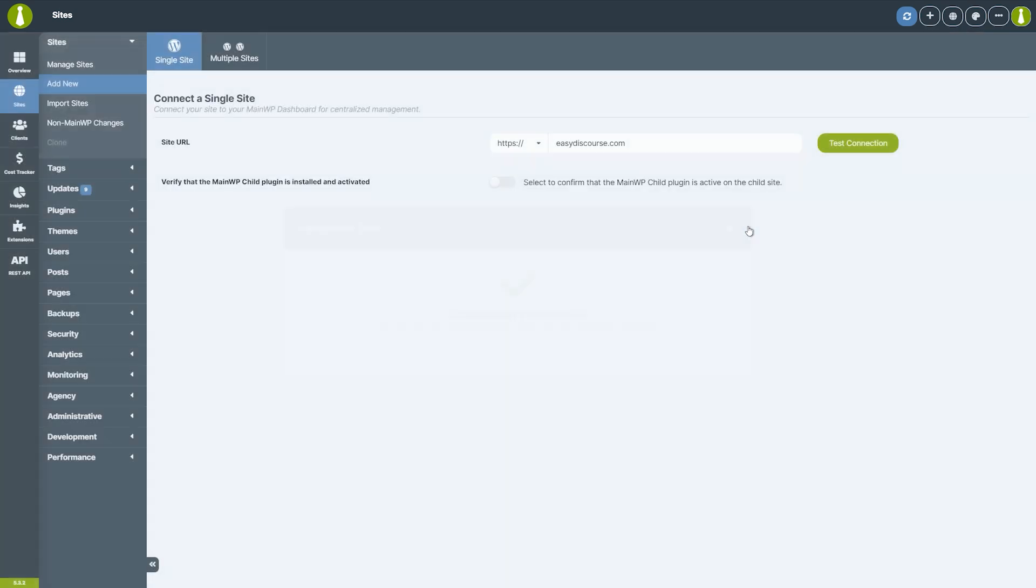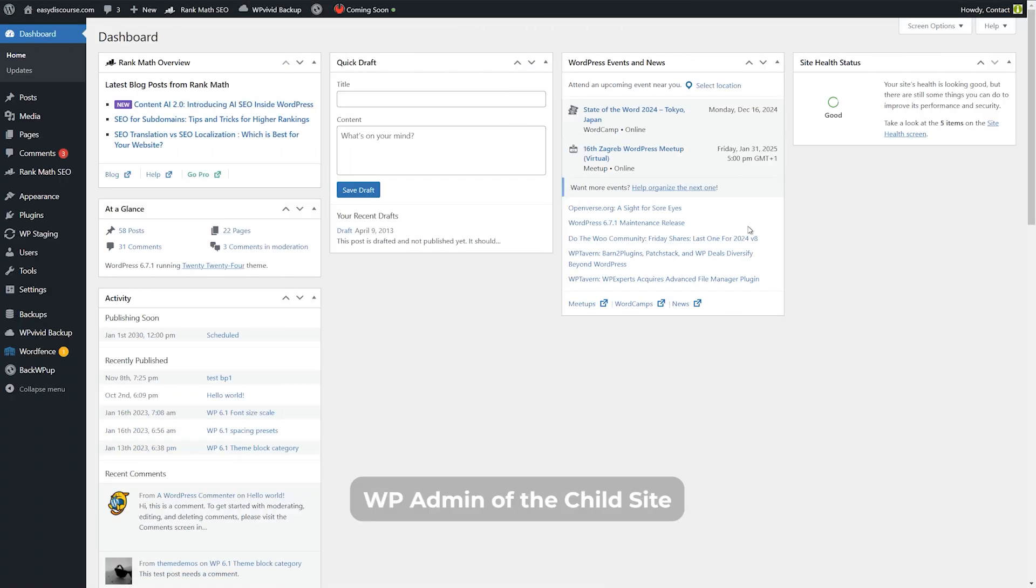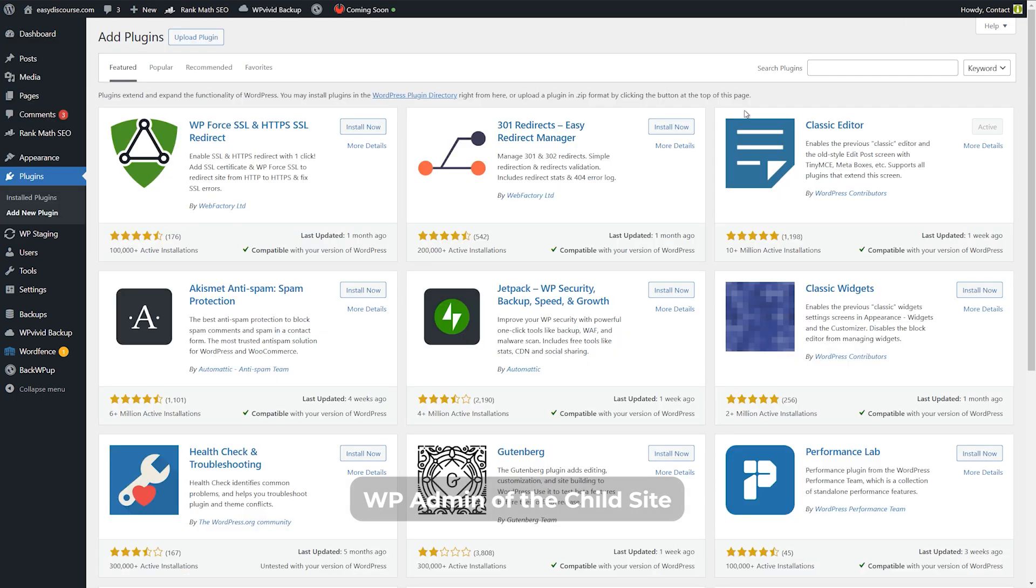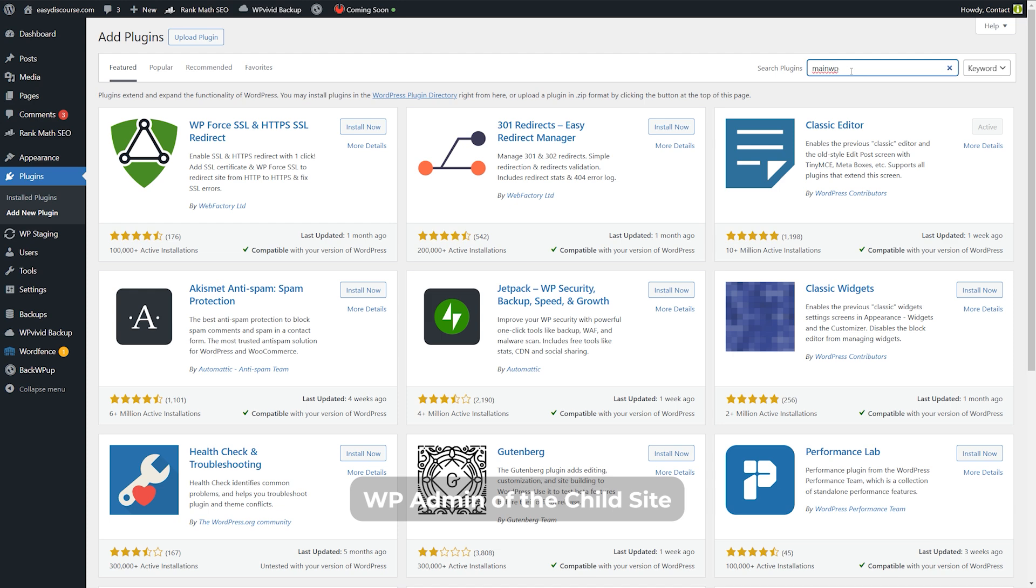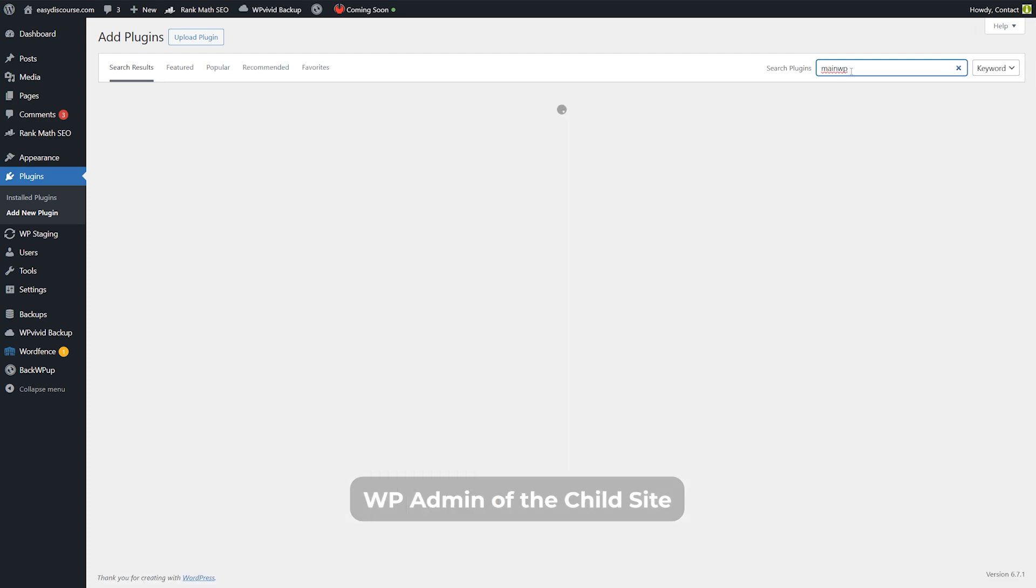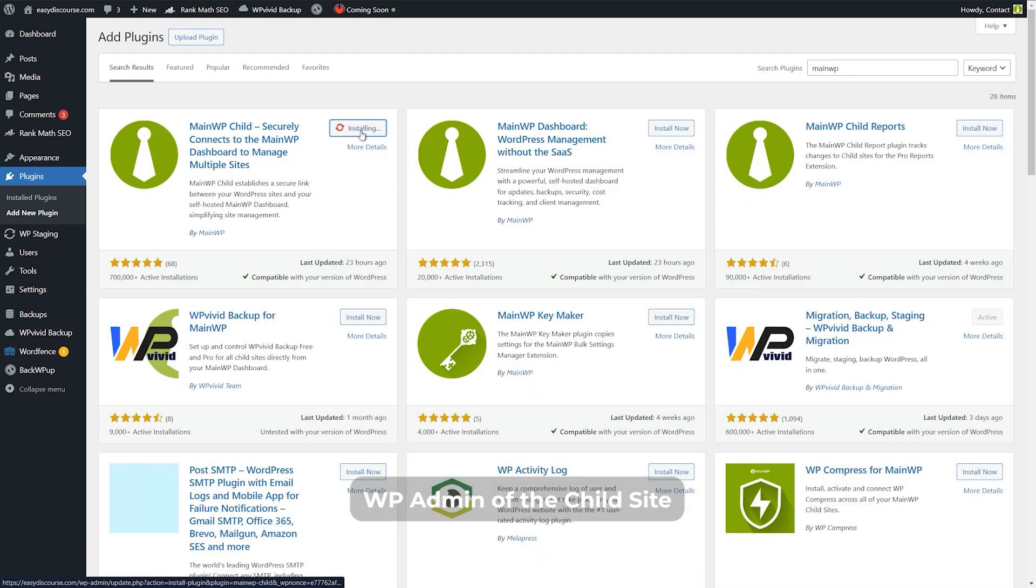Let's now install the main WP child plugin to the WordPress site we wish to add. From the WP admin of that child site, go to plugins, add new plugin page, and search for main WP. Find main WP child in the results, click install now, and then activate.